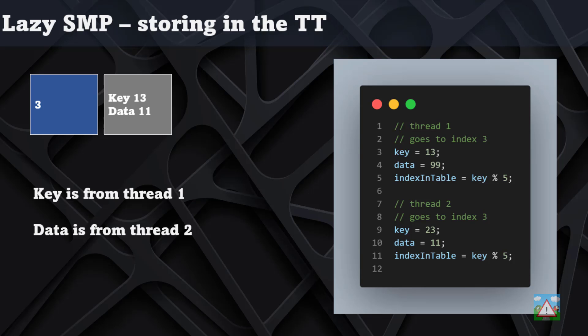To hammer that home, it's really important to understand there's the risk if you just blindly parallel search sharing the hash table that you're going to be accessing information for a given position from one thread and getting the data that was stored from another thread with a completely different position.